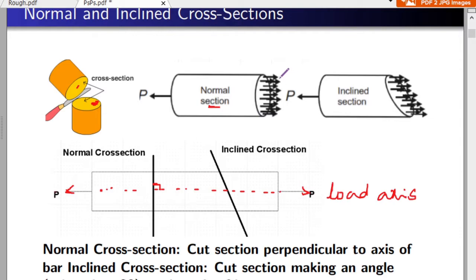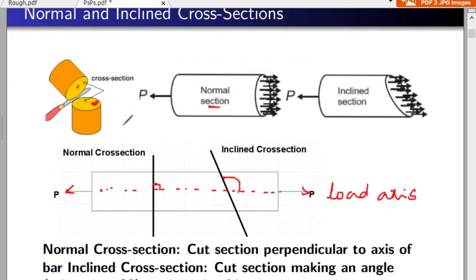As you can see in the figure, this is your normal cross-section. Instead of 90 degrees, if the cutting plane makes any other angle with the load axis, the resulting cross-sectional area is called an inclined cross-section. So for a bar, you have one normal cross-section and an infinite number of inclined cross-sections. The cross-sections are the areas obtained from the cut — the cut area is our area of interest, not the surface area.